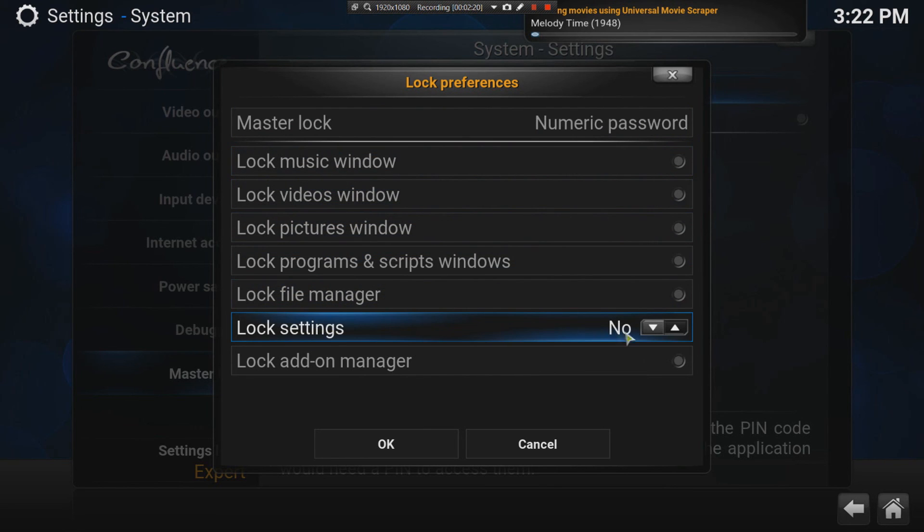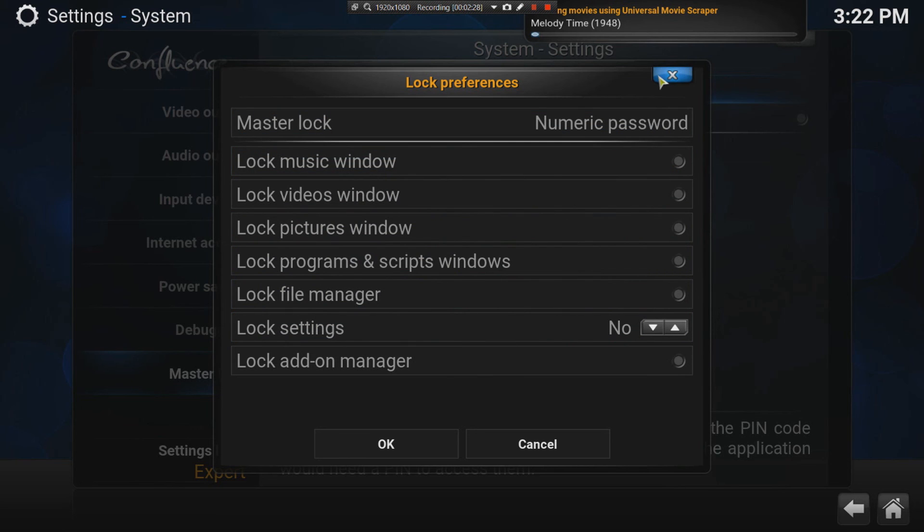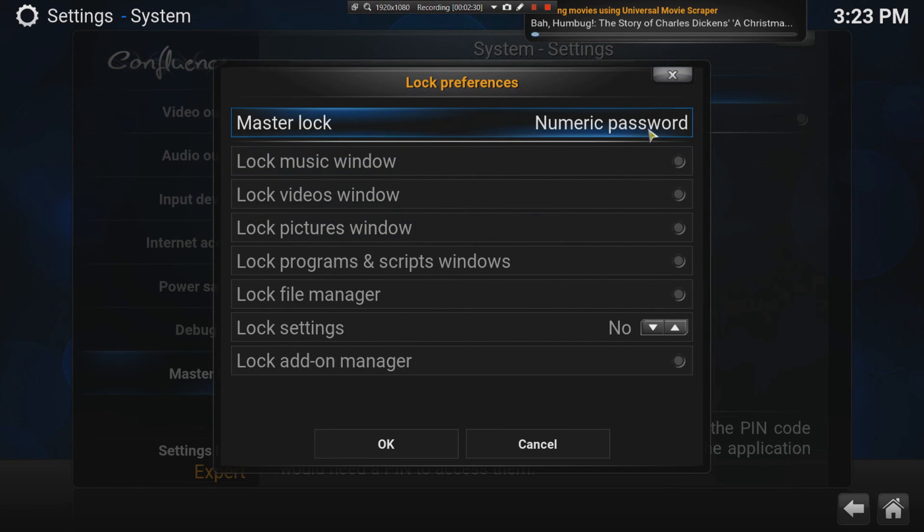And then, you can choose what tabs you want to be locked. For me, I really just lock down the settings so that kids don't make changes there. But you can also lock down pictures, the videos, the music. Which is quite nice because it gives some parental control.